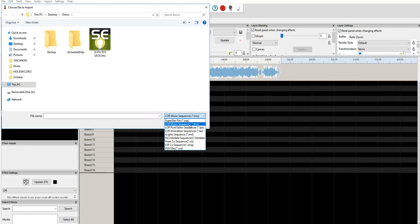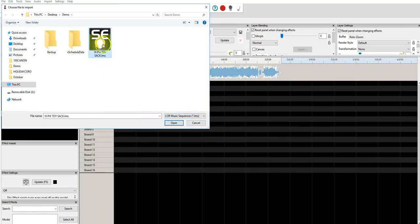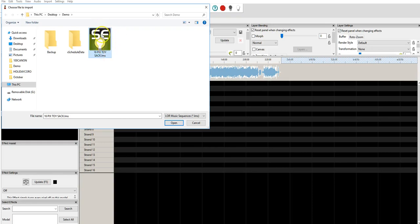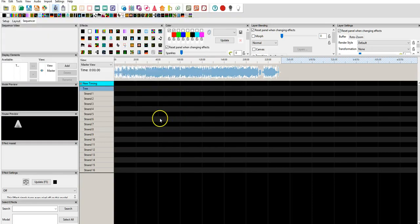Or LOR Music Sequence. And here is our file. This is the LMS file that matches the audio file we've already started the sequence with, and we're going to click Open.